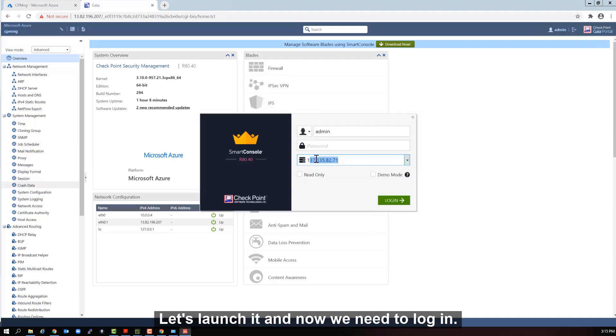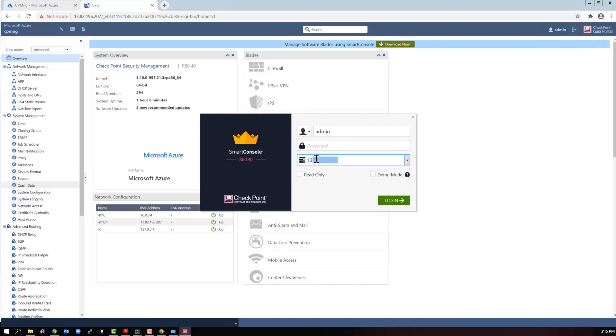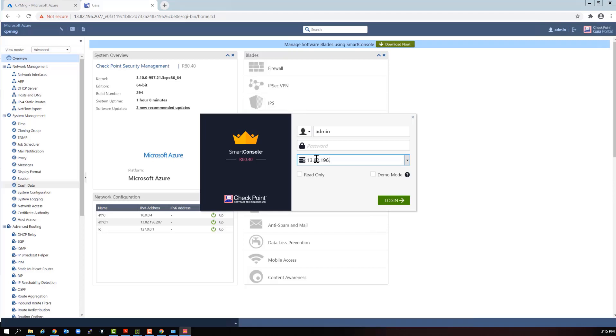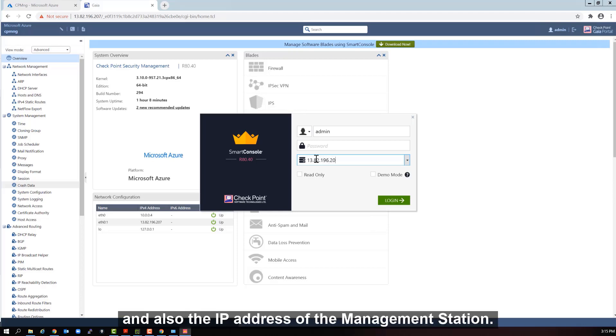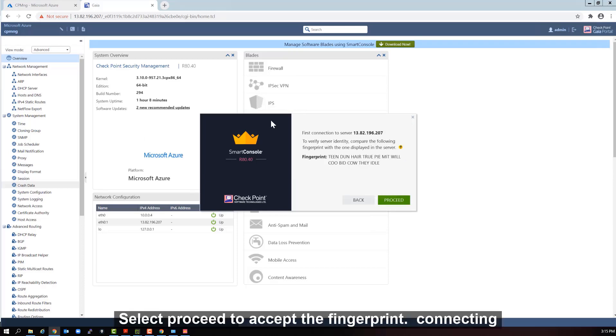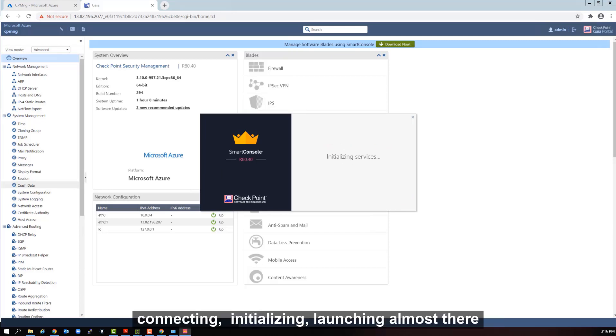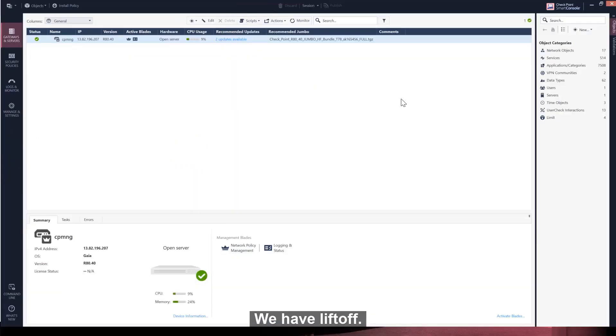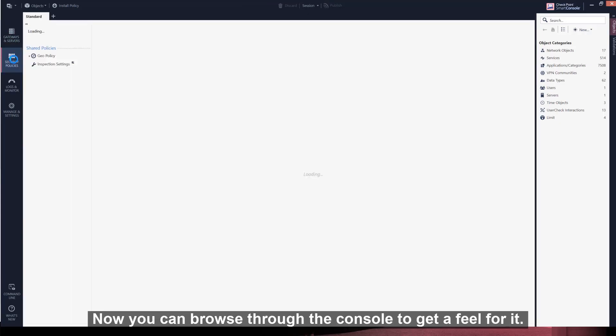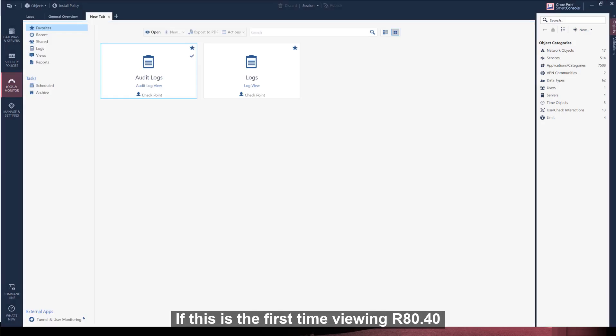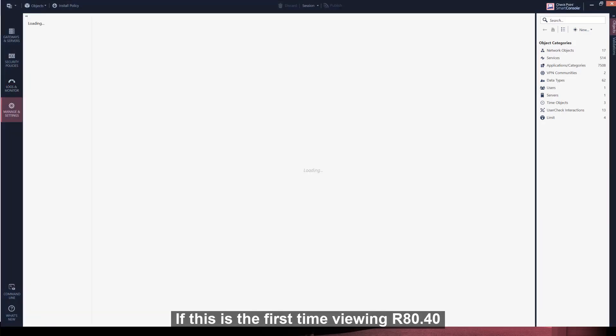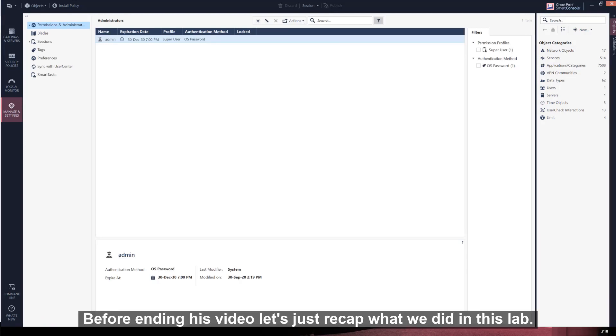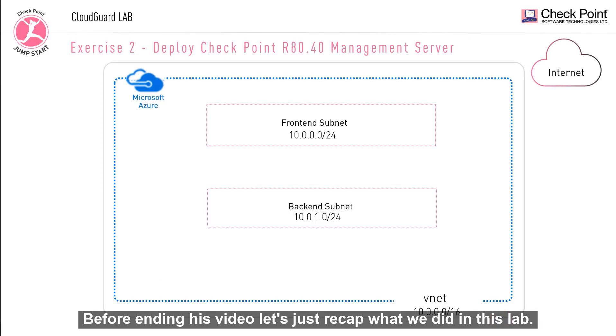Once smart console is installed, let's launch it and now we need to log in. Again, we provide the username and password and also the IP address of the management station. Select proceed to accept the fingerprint. Connecting, initializing, launching, almost there. We have liftoff. Now, you can browse through the console to get a feel for it. If this is the first time viewing R80.40, I will let you explore it on your own.